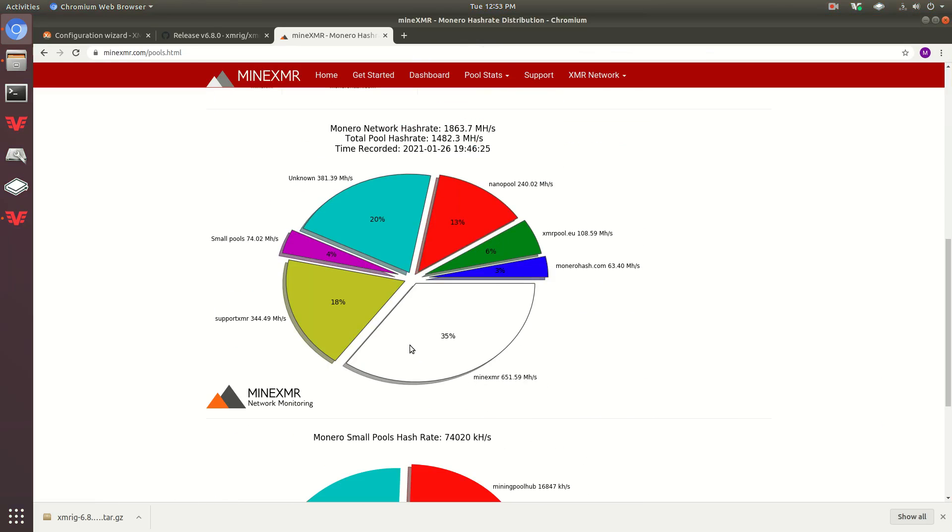Here we go. Minexmr has 35%, unknown has 20%, supportxmr has 18%. So supportxmr doesn't have too much right now.